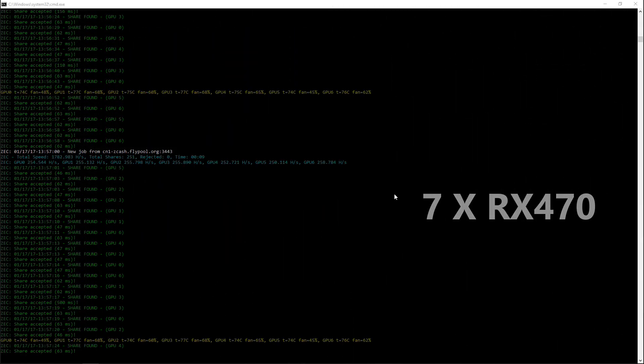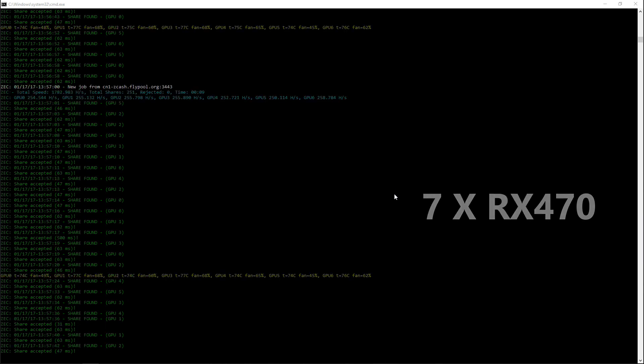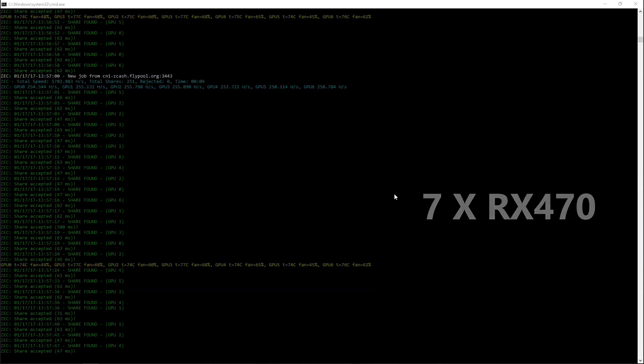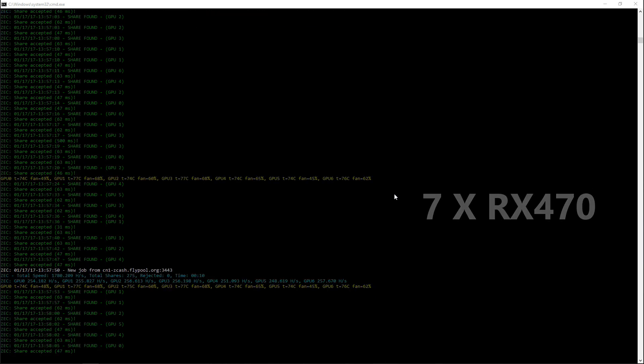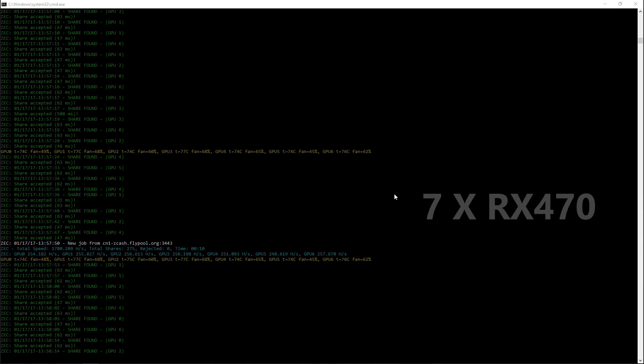And here are the same seven cards overclocked. Again, not much difference from the previous version 10 video that I did.